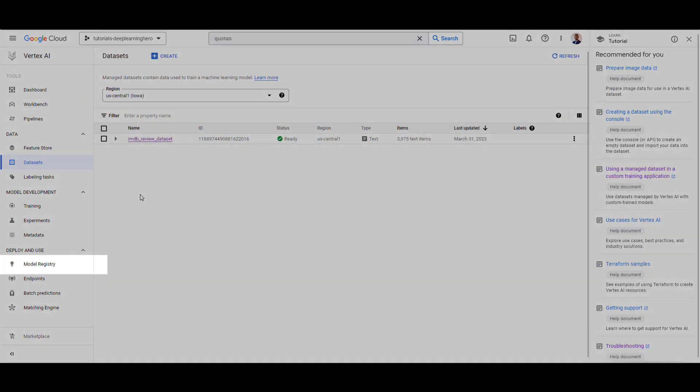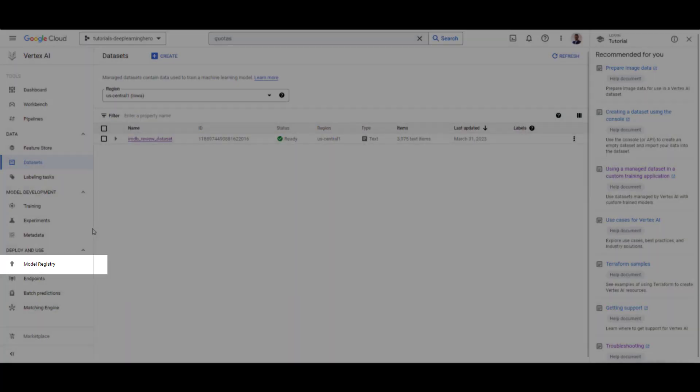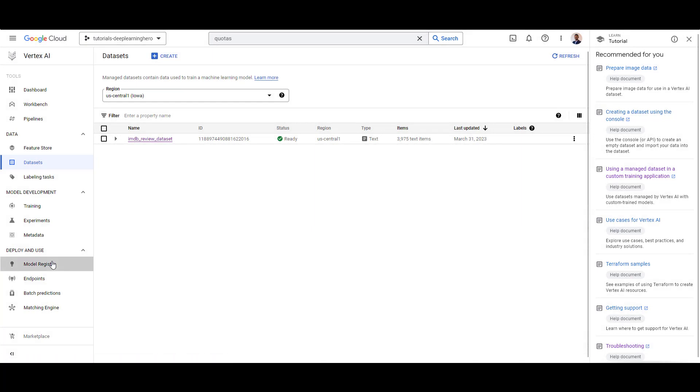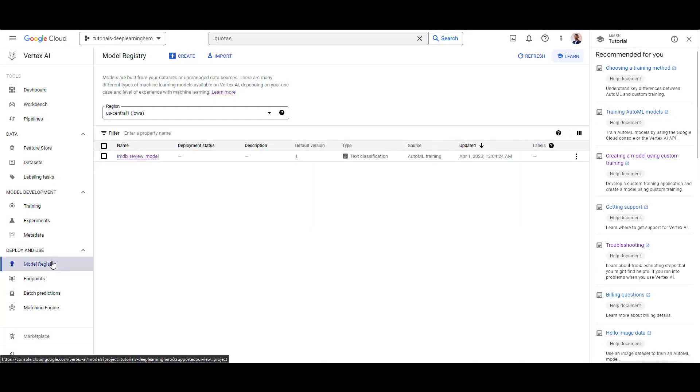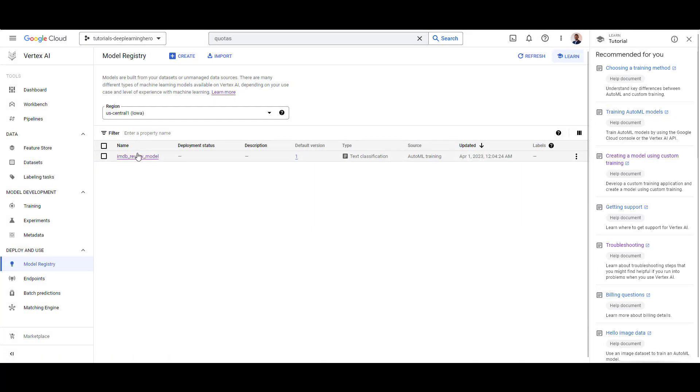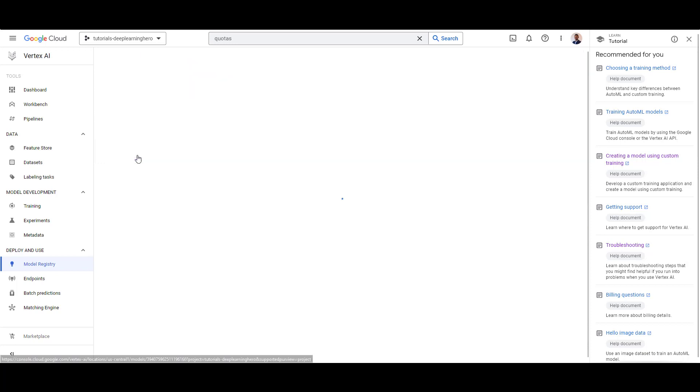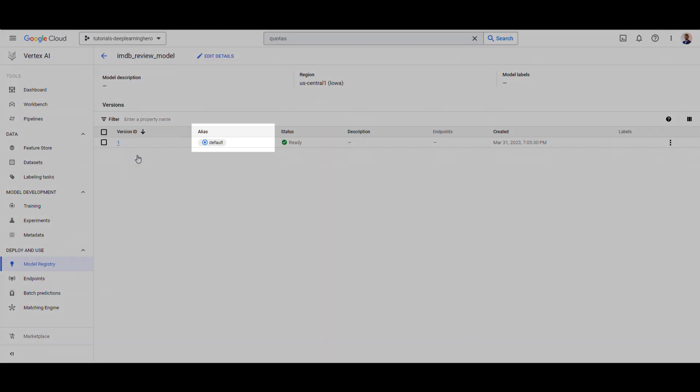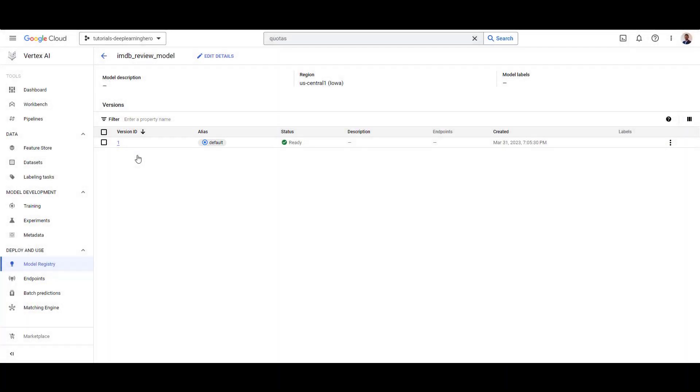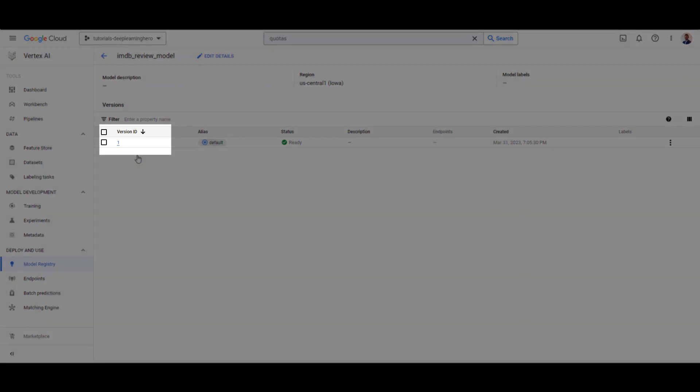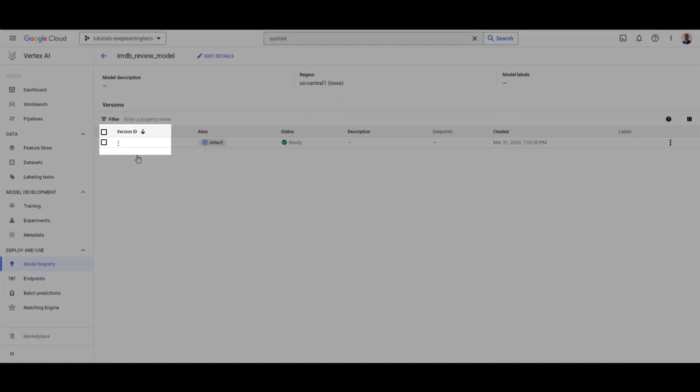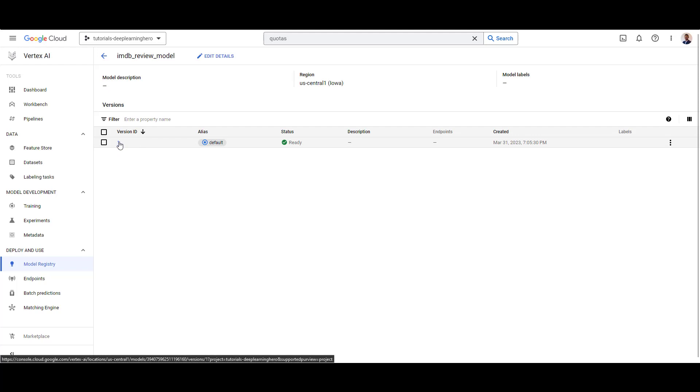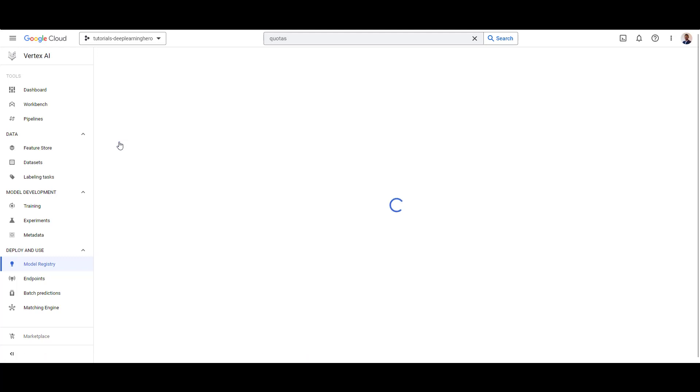If you go to the model registry, you'll see the trained model there. A model in Vertex AI can have multiple versions. When your model doesn't have a previous version, the default alias is automatically assigned and the model is given a version 1. If you remember, when we trained the model, we had the option to either train a new model or a version in an existing model. You can access everything we discussed earlier from the model registry as well.